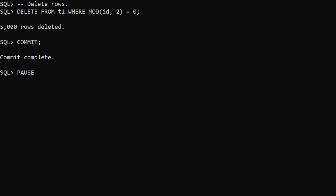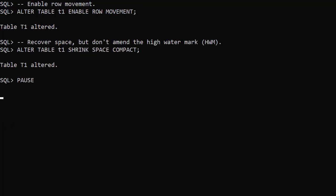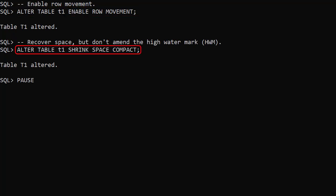We delete the rows the same way we did last time. We need to enable row movement again. This time we do a shrink space compact. This recovers the space but doesn't alter the high water mark.